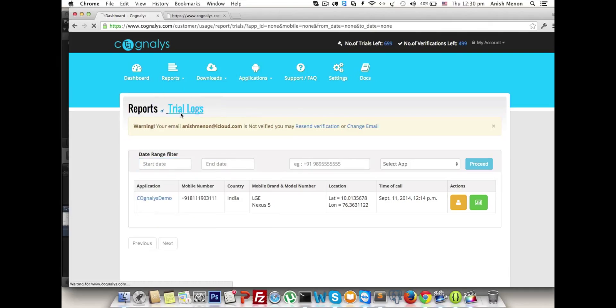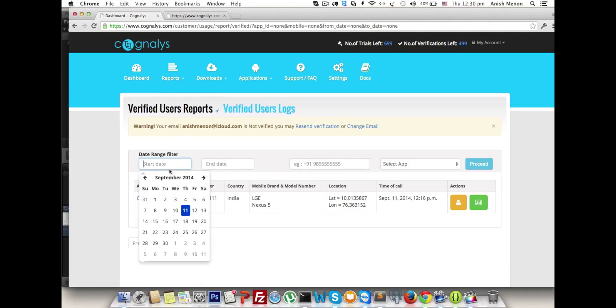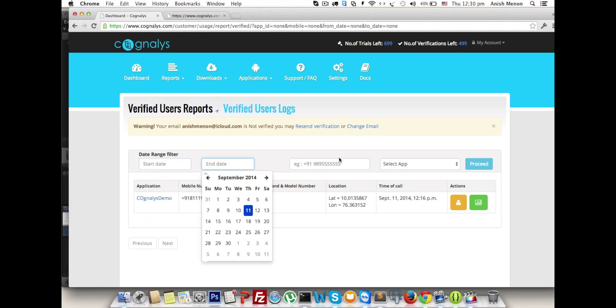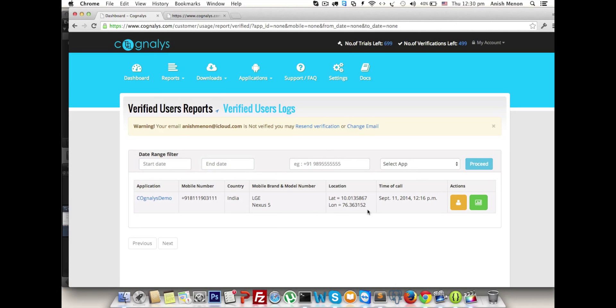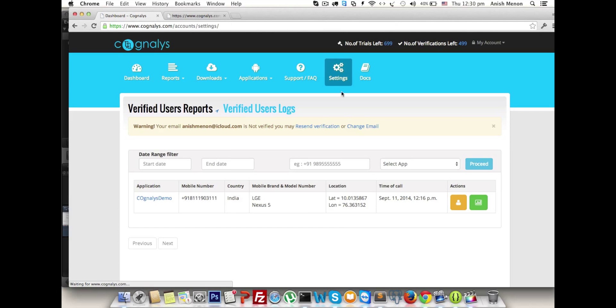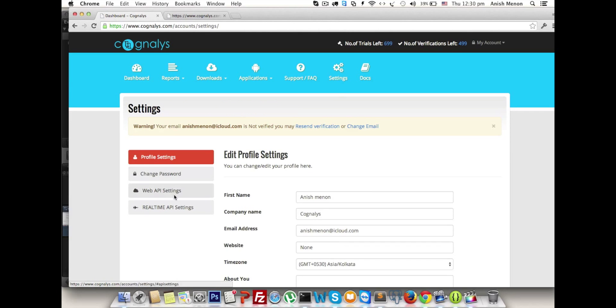The same for verified users - filters and reports.